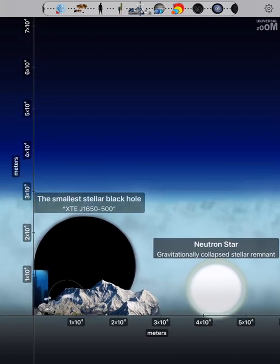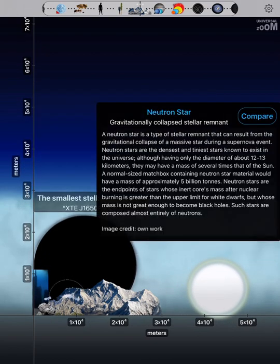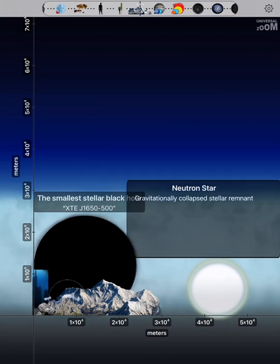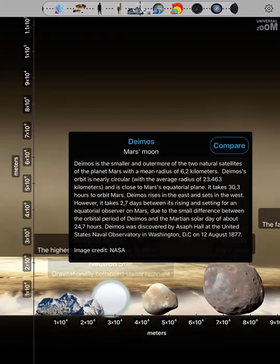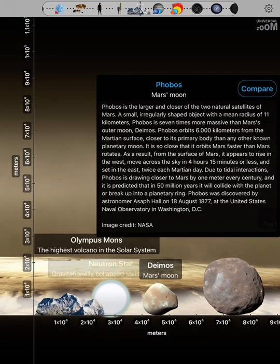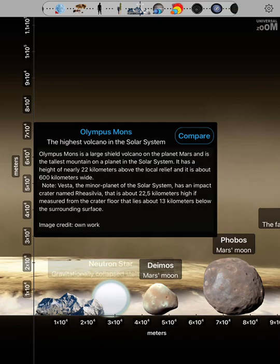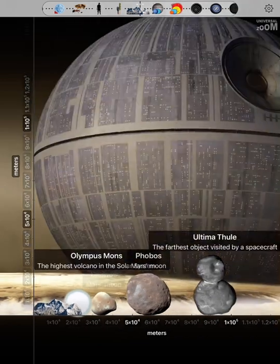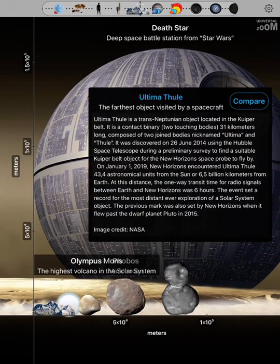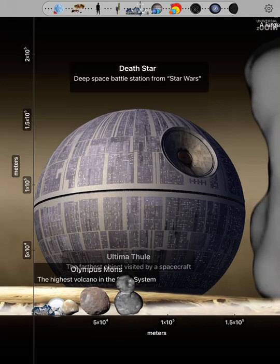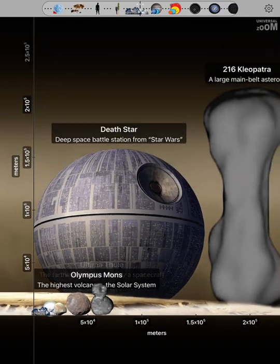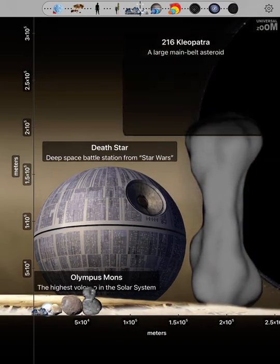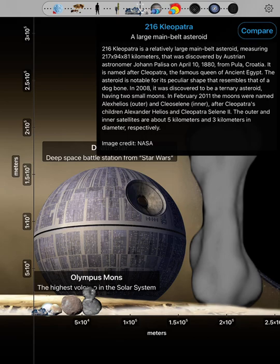The smallest stellar black hole. Neutron star. Deimos. Phobos. Olympus Mons. Ultima Thule. Death Star. 216 Cleopatra.